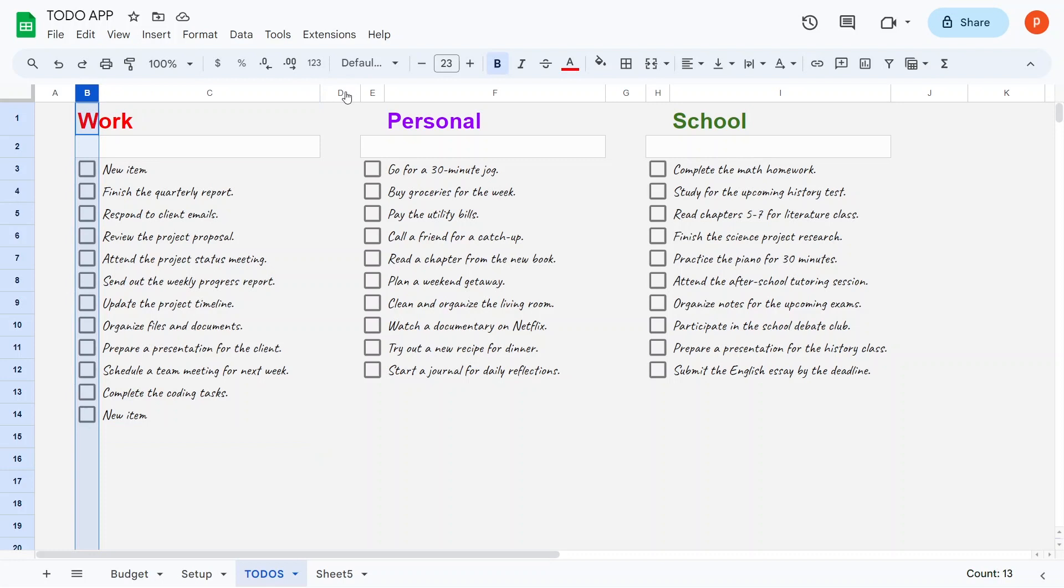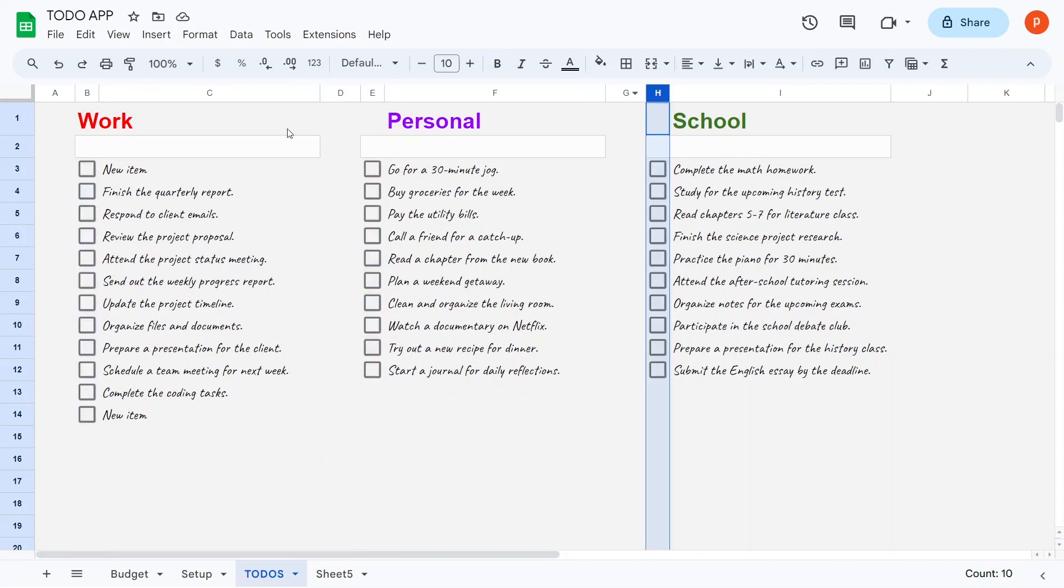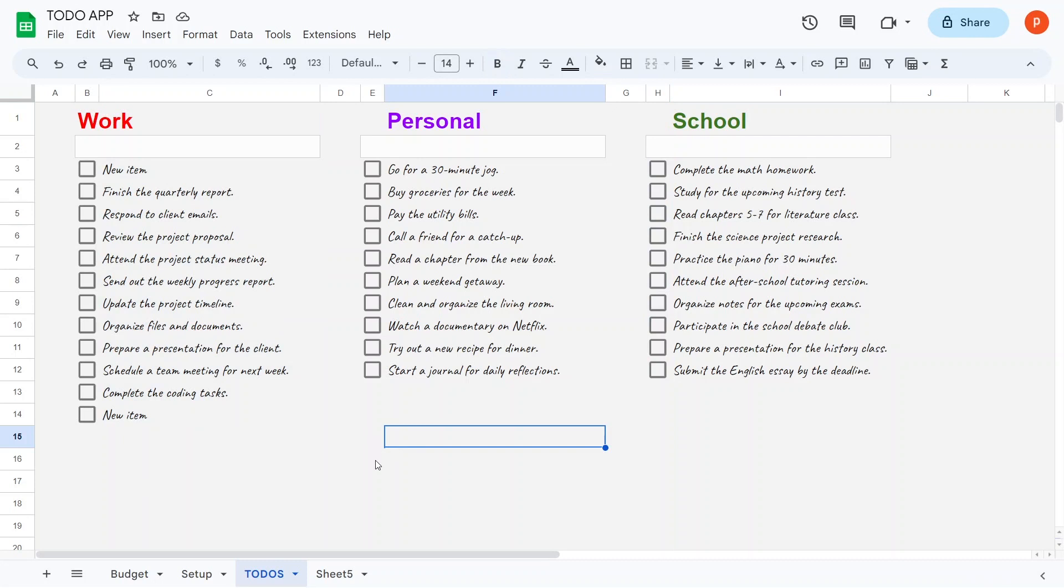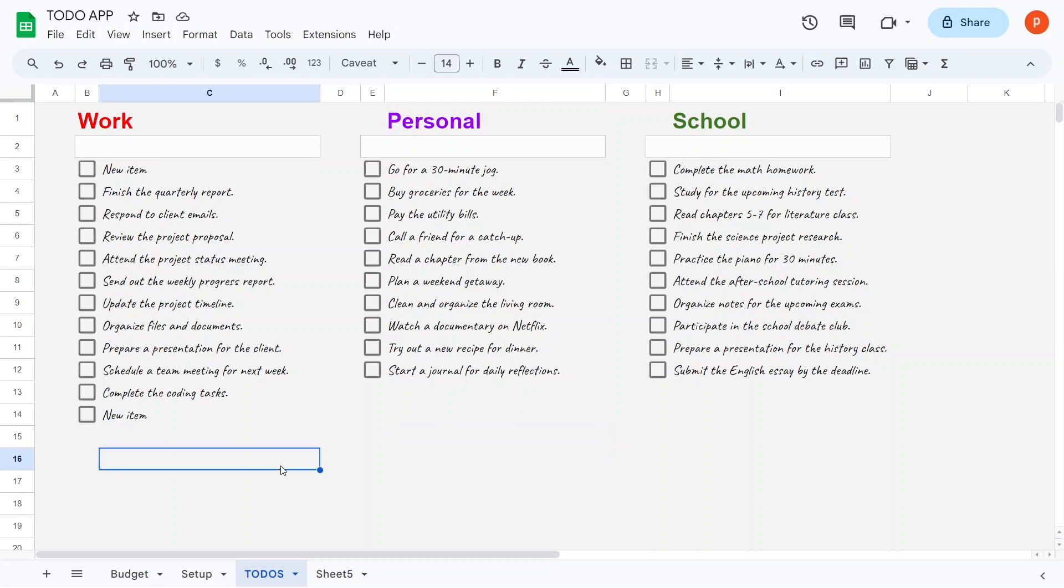Please keep in mind the specific columns in which you will render checkboxes, and the columns in which you will enter to-do items, as this is closely tied to the app's script code. If you decide to make changes, remember to adjust the code accordingly.